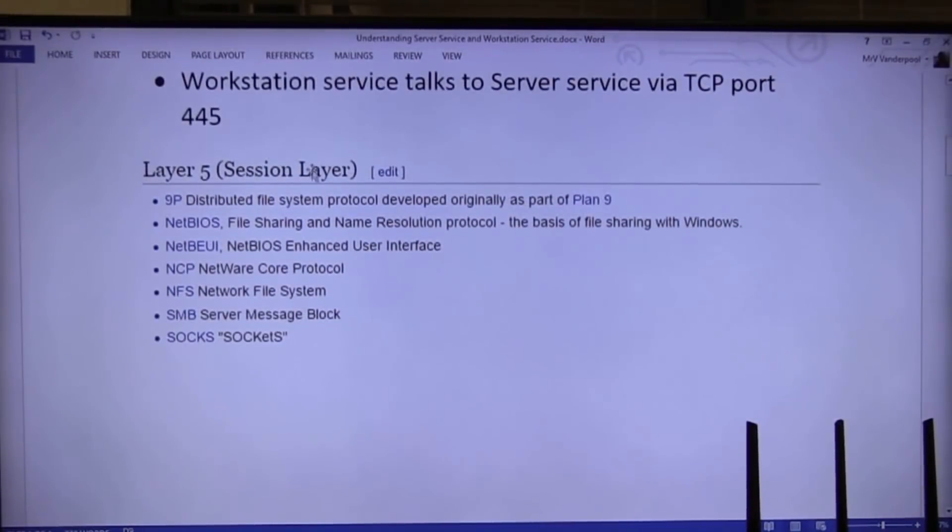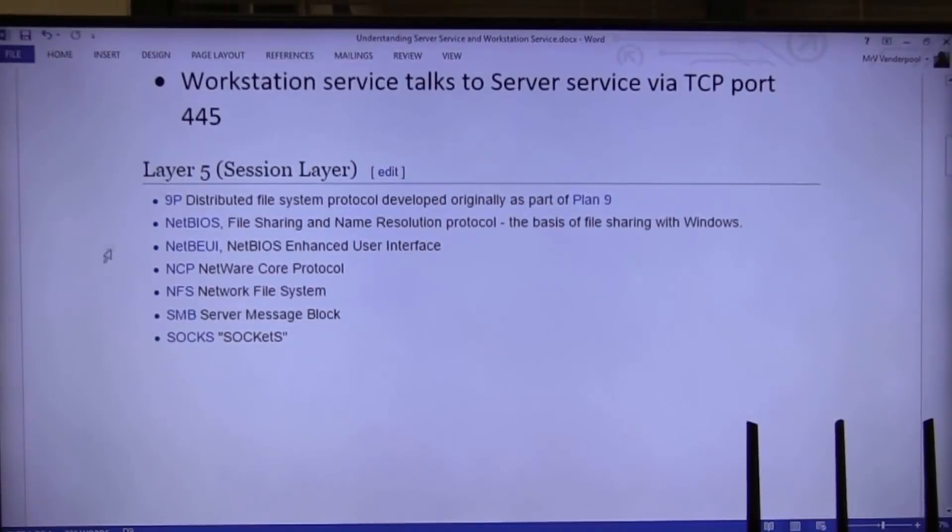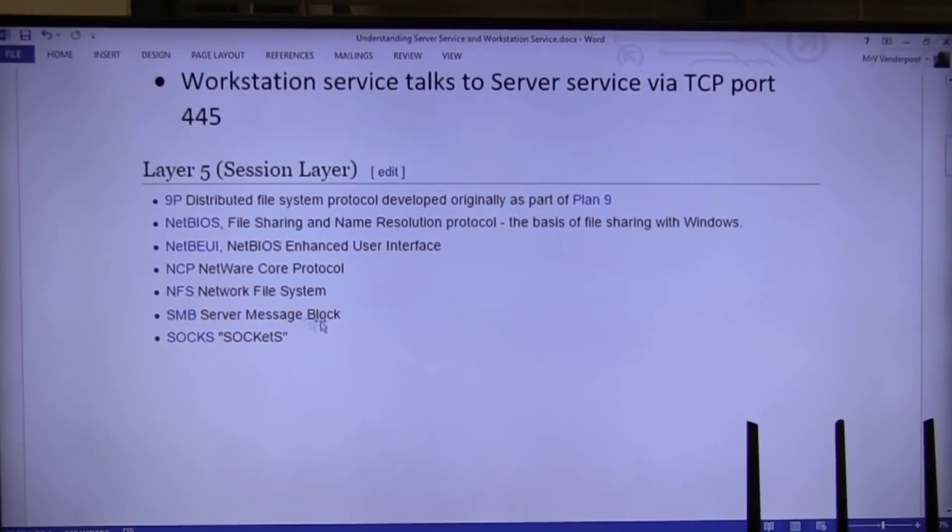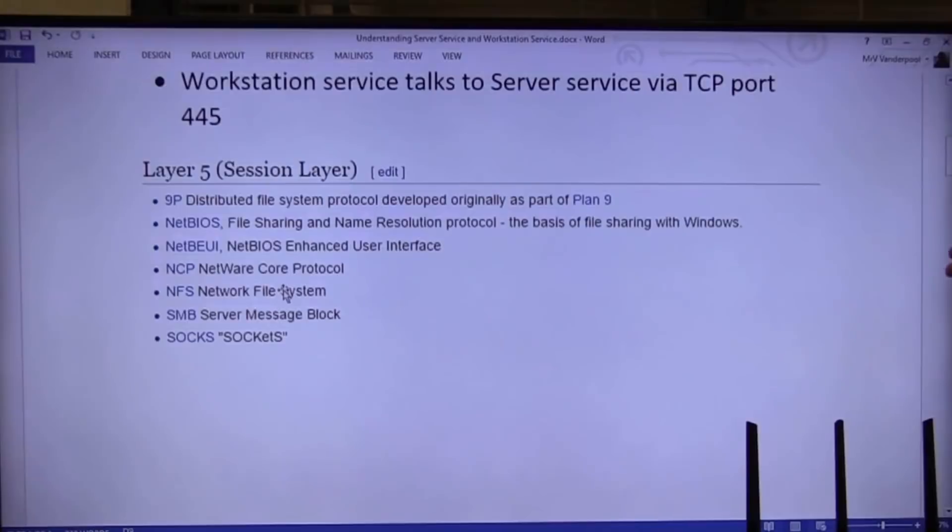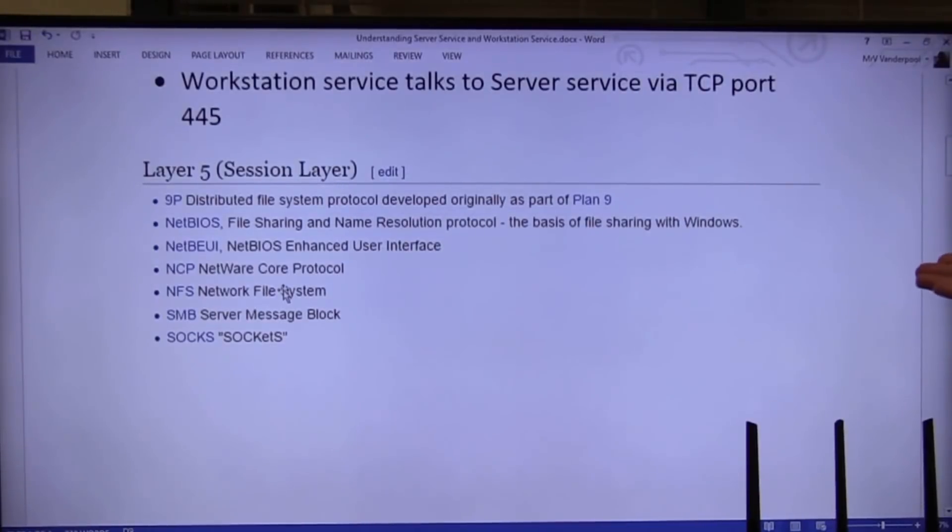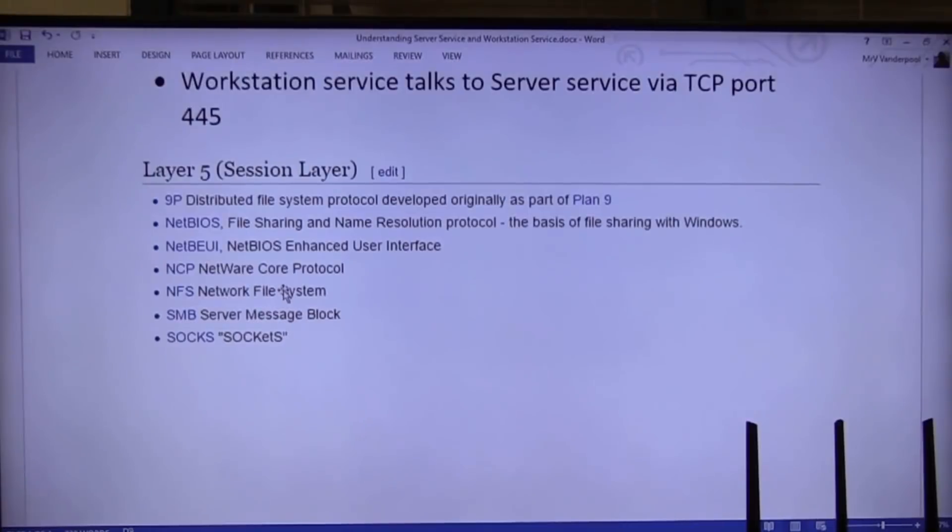All right, look at layers. This is right out of Wikipedia. Layer 5, these are the protocols that work at layer 5. And notice, SMB is at layer 5. Guess who else is there? NFS. So Linux, their file system, works at the same OSI layer as Windows file system.